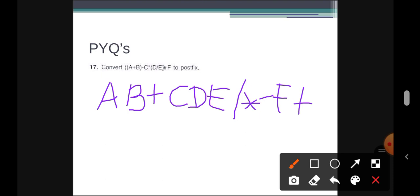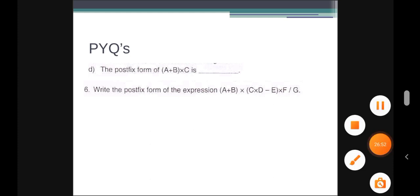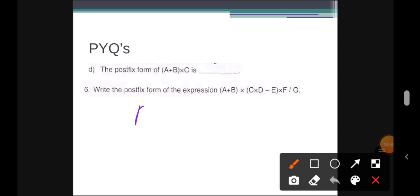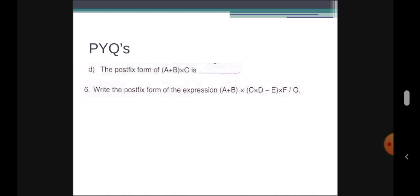We can follow the steps we have already discussed for converting an infix expression to a postfix expression. Thank you.